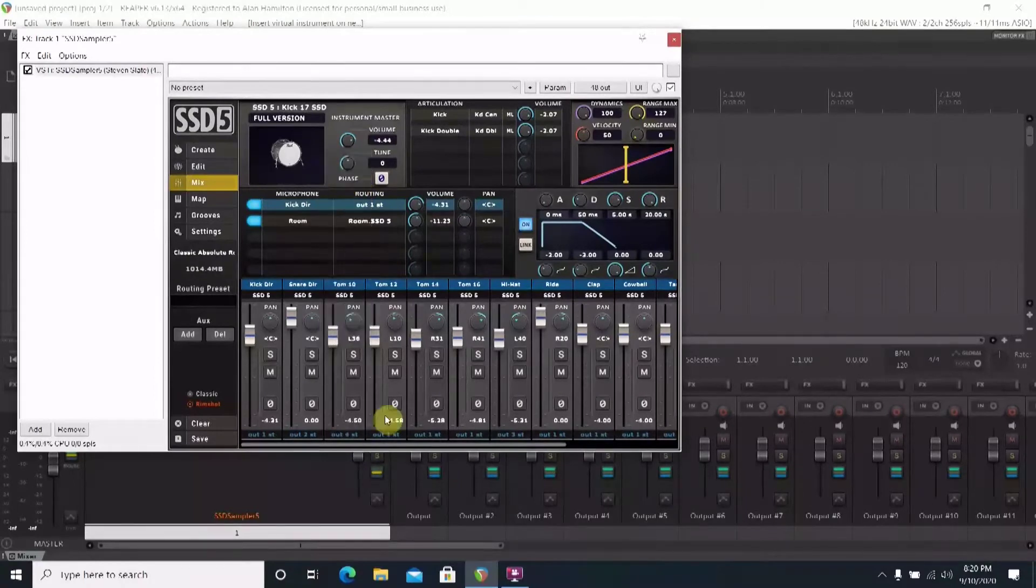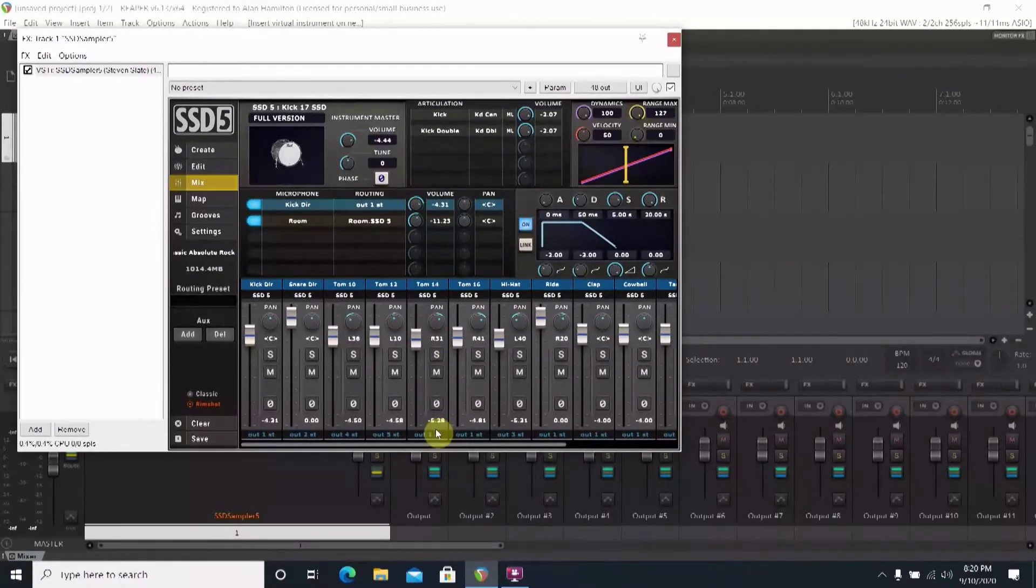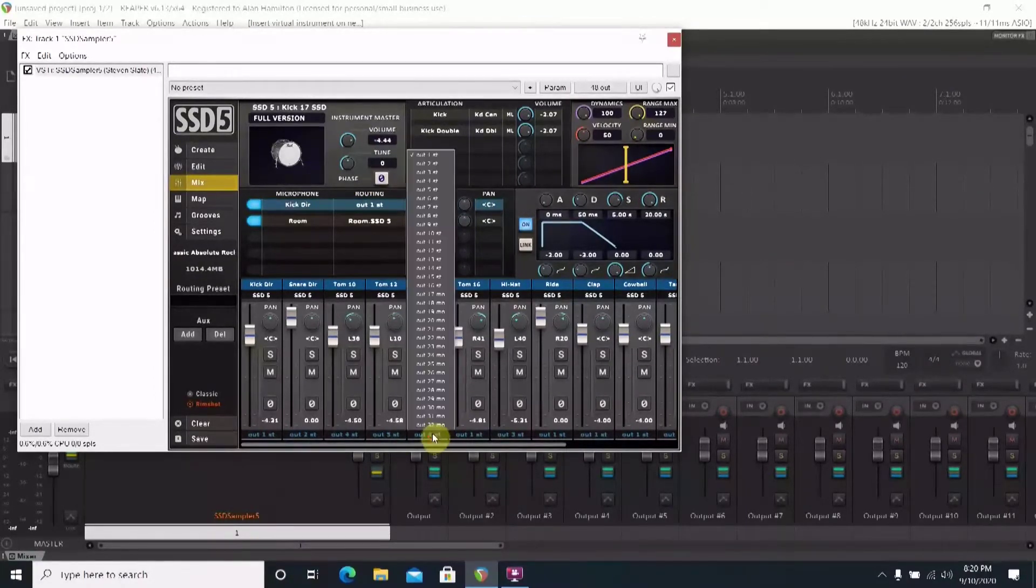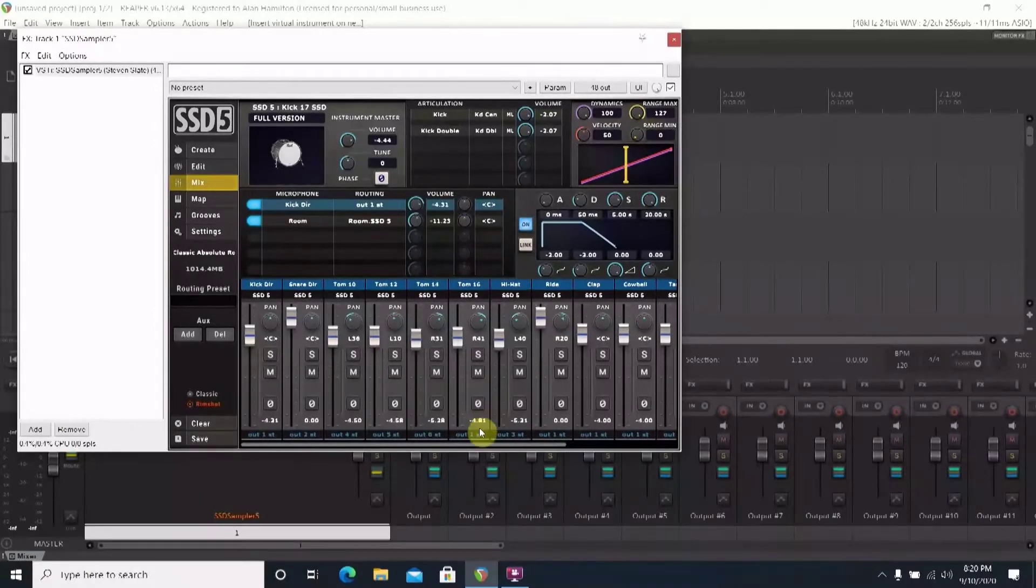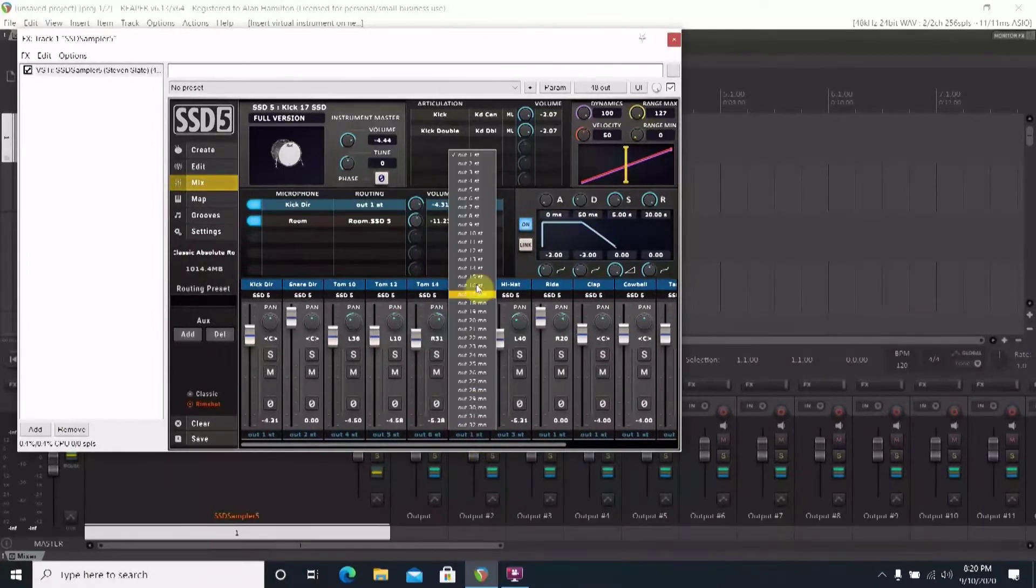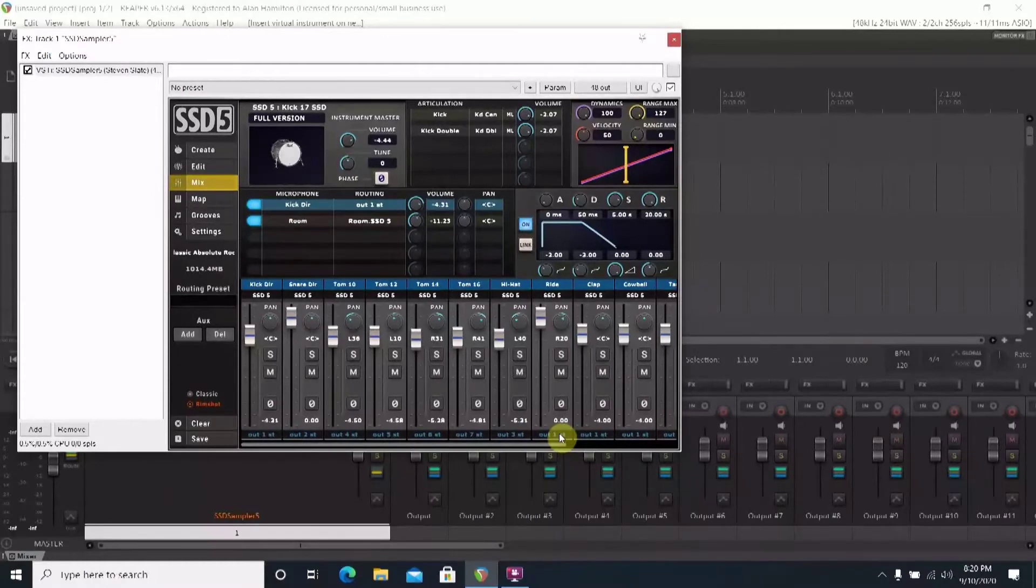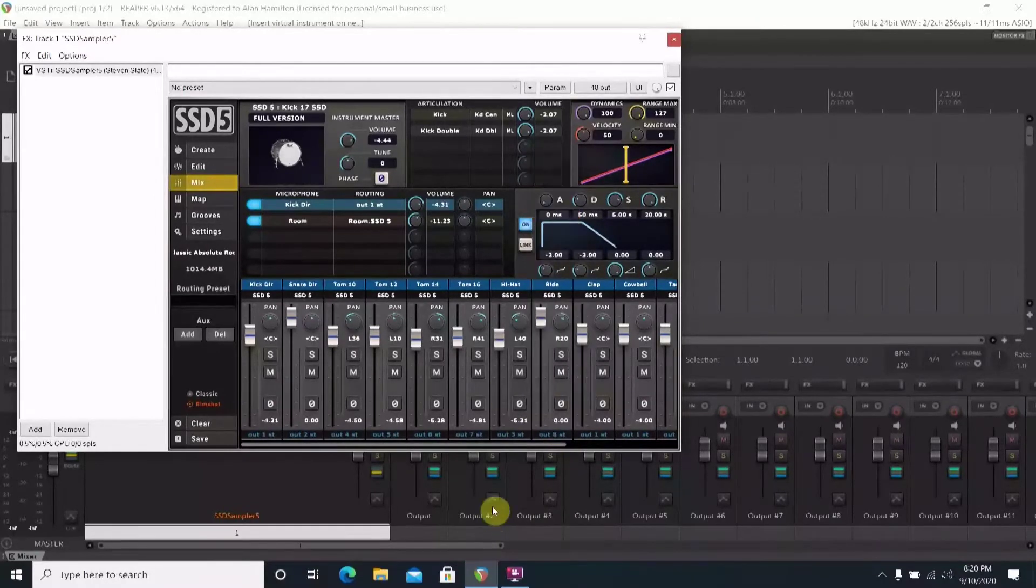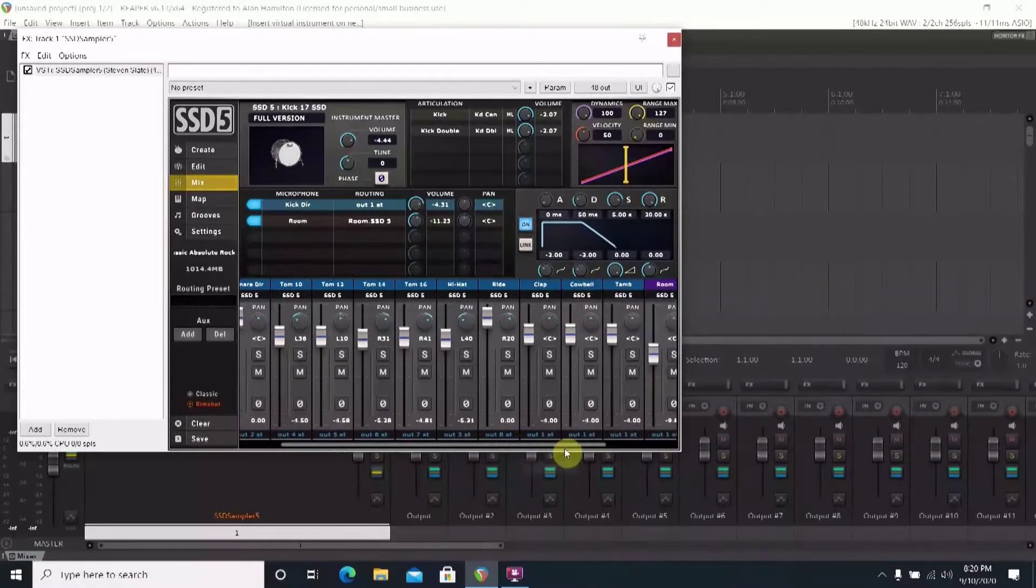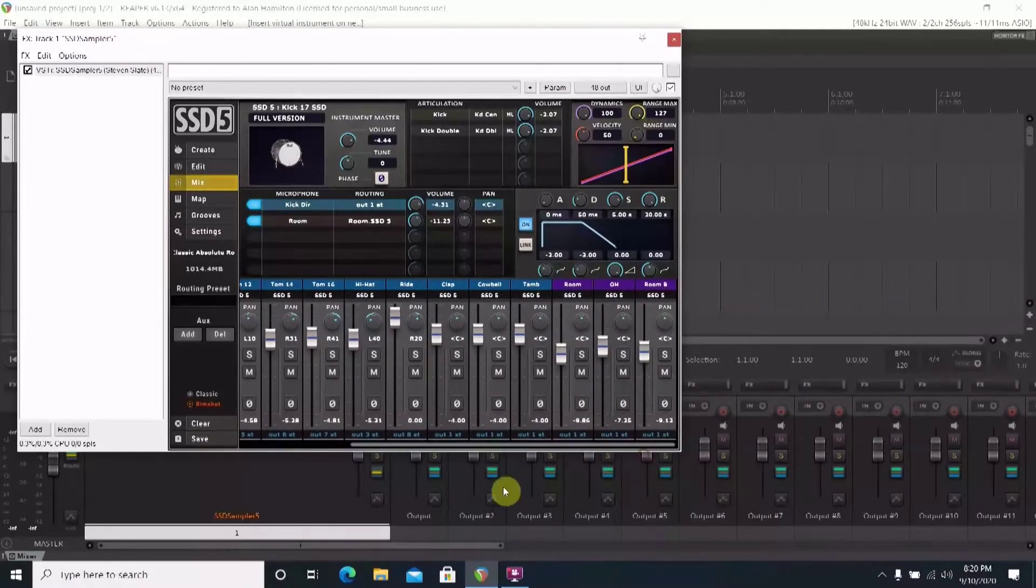Since these are stereo outputs you could put all the toms on one track and do your mixing as far as your balance and your levels from here, or you could go ahead and just put them into separate tracks and do it from Reaper itself. I'm going to go ahead and give them individual tracks. Just make sure you assign everything here to the track you want it to be in.